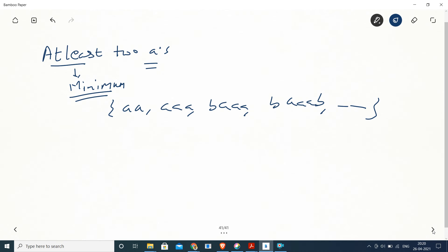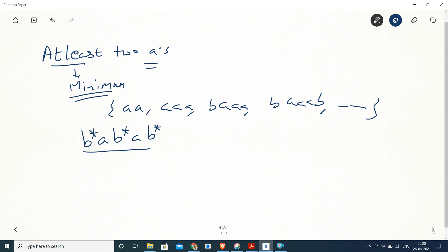Let's think about what we have already written — the string for exactly two A's. Now we want to change this from exactly two to at least two, meaning instead of exactly two, three can come, four can come, any number of A's can come. So how can we solve it for at least two — minimum two up to any number?